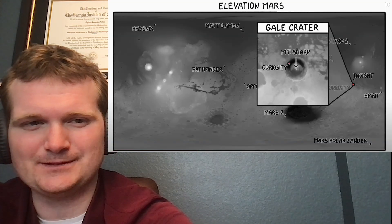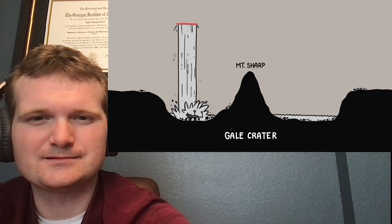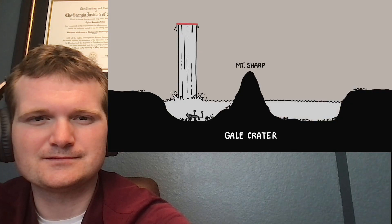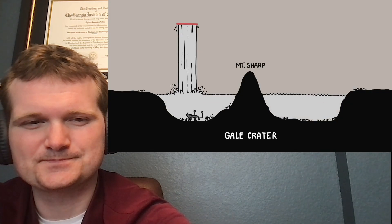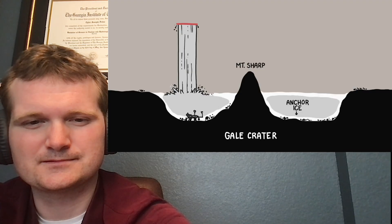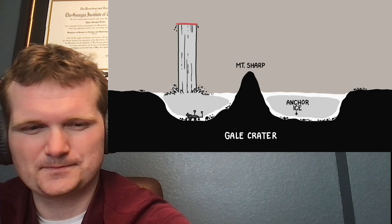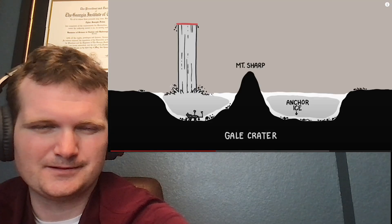Hopefully Matt Damon brought his space swimming trunks! Dumping a lot of water very fast will start to turn Gale Crater into a lake, just like it would on Earth. As the flow continues, the lake fills in, burying Curiosity under hundreds of meters of water. Oddly, the water would freeze from above and below at the same time, because the Martian surface is also below freezing.